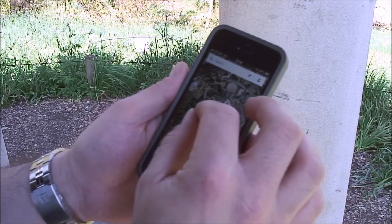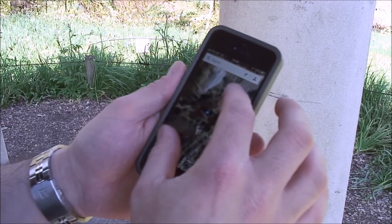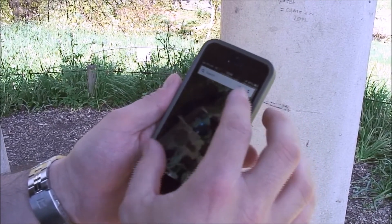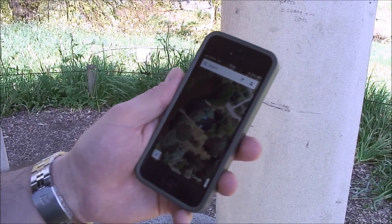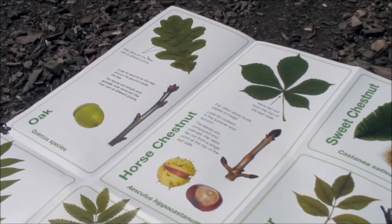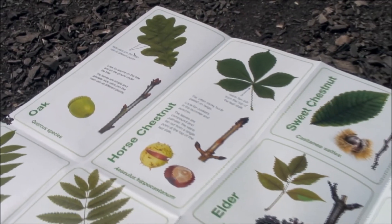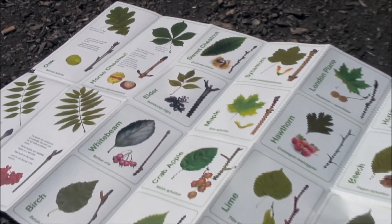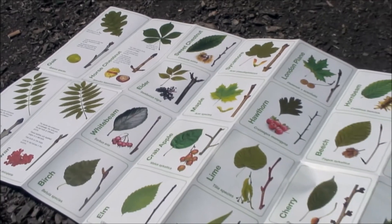It's important to record the location accurately so scientists can find your tree if they need to examine it further. We also need to know which species you've surveyed — if you need help working this out, use our tree ID guide.